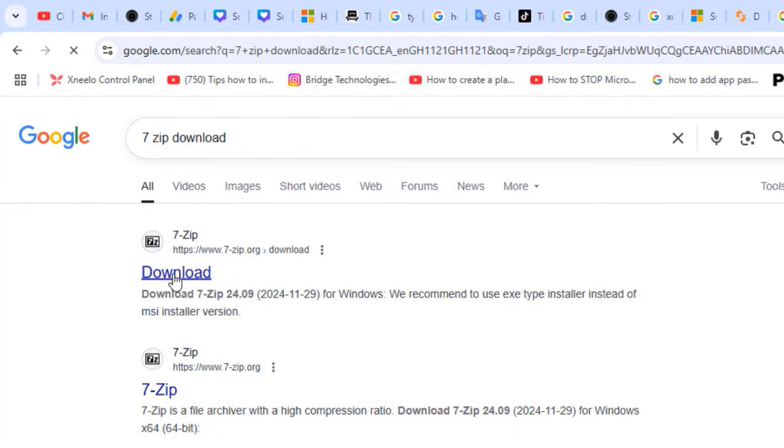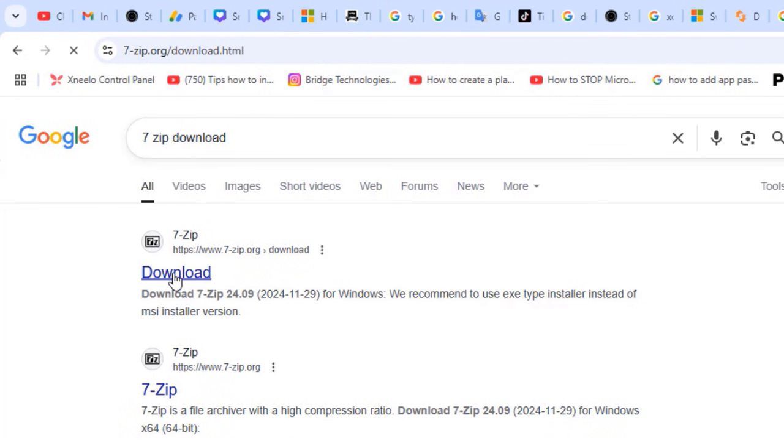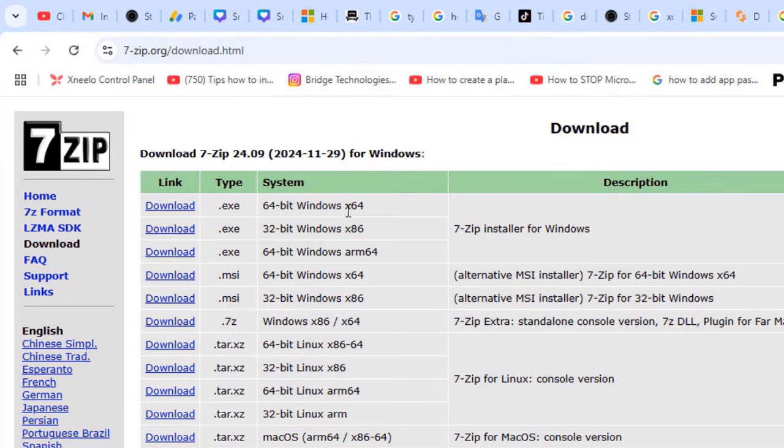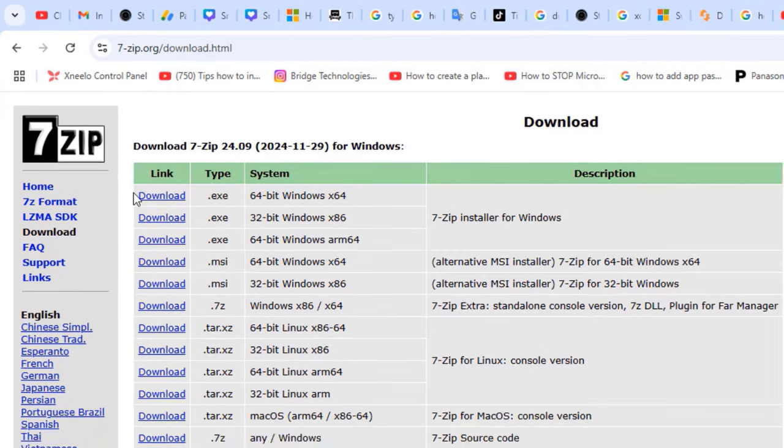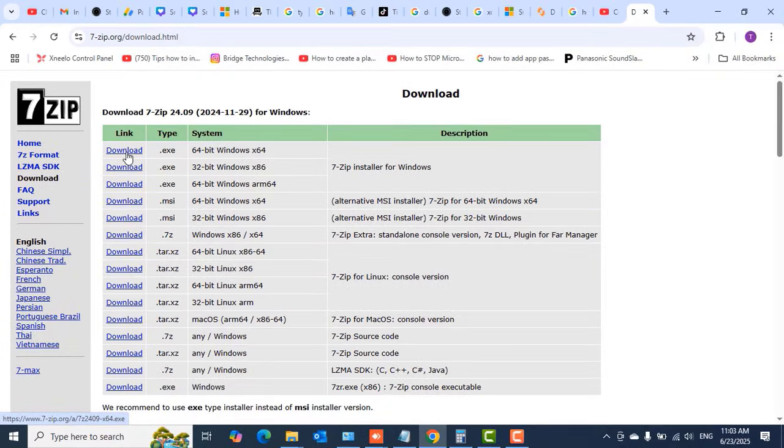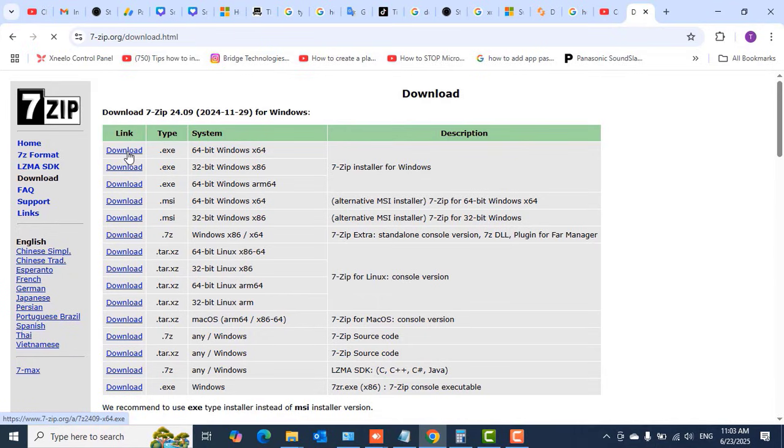To start or begin the download, select the architecture of your PC. My PC is 64 bits. If yours is 32 bits, select the 32 bits download. Click on the download button to begin downloading the application onto your PC.